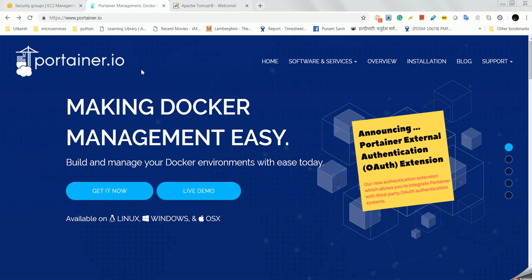You can see the container logs, restart containers, kill containers, and add new containers just by using the Portainer UI. It's very easy and you don't need to remember the Docker CLI commands. In this demo, I will cover Tomcat installation and then nginx installation.